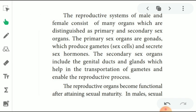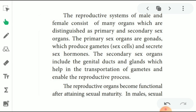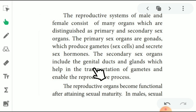The reproductive system of males and females consists of many organs, which are classified as primary and secondary organs. Primary sex organs are gonads, which directly participate in reproduction — they produce gametes, that is sex cells, and secrete sex hormones. The secondary sexual organs include the genital ducts and glands which help in the transportation of gametes and enable the reproductive process.